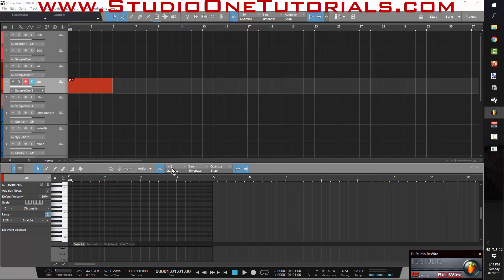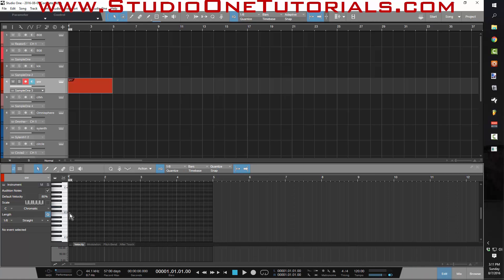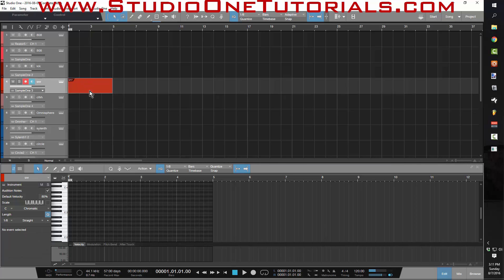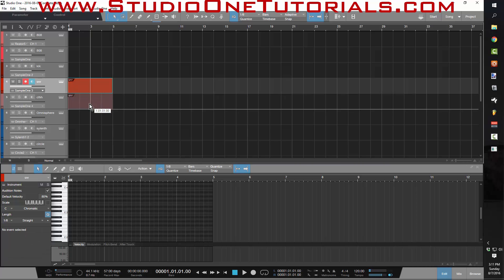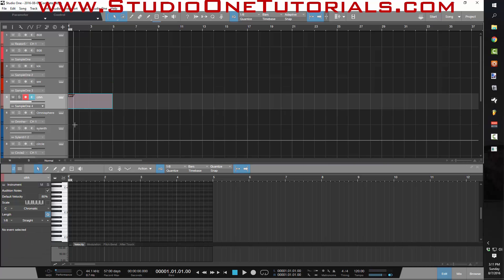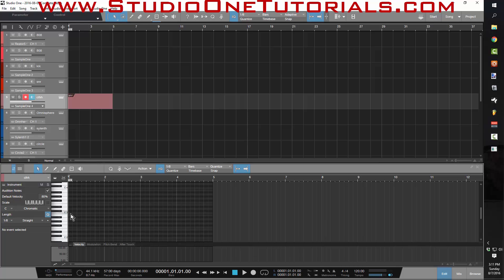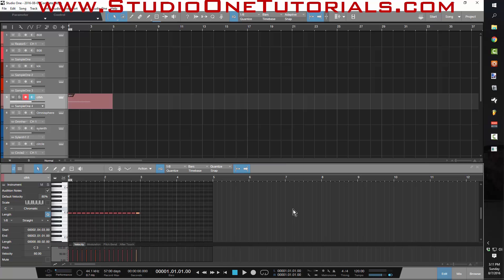So for doing that same process inside Studio One, I know I want my hi-hat to be in eighth notes, for example. All I got to do is hold down D real quick. I just hold down D, boom, they're all there. Now I got this.